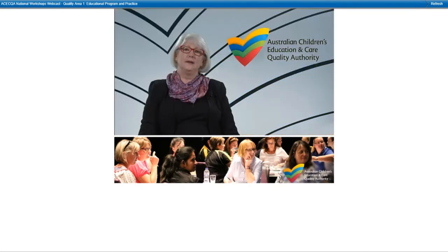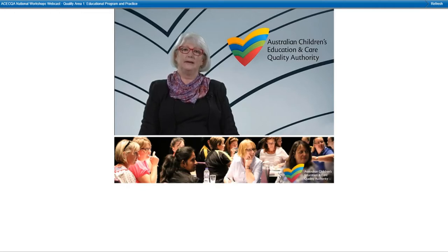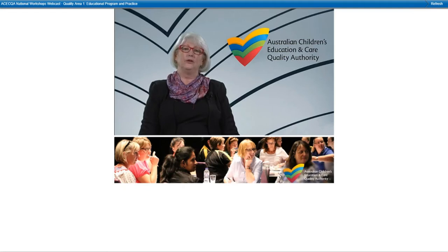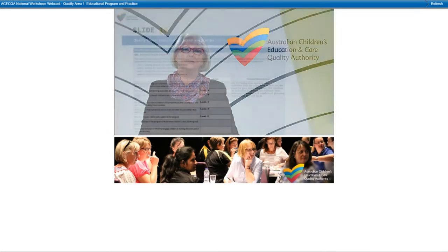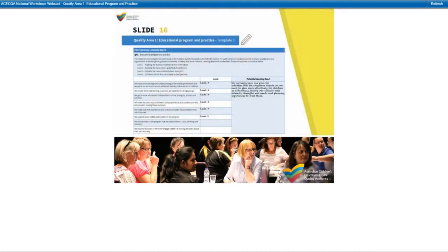Next, we are moving to Template 3, which draws from the self-assessment tool developed by the Professional Support Coordinators Alliance. Take a look at the tasks in this template — you may choose to undertake these collaboratively or individually. This template will assist you to identify professional learning needs at your service. Take a few moments to rate your service against the list of statements using the following levels: Level 1, Aspiring — we want to be able to do this in the future; Level 2, Evolving — we have some capability but need more.